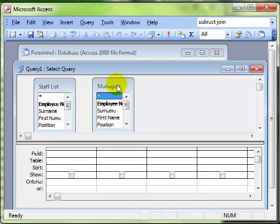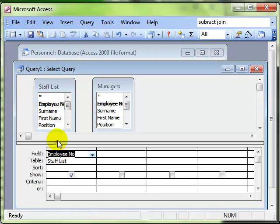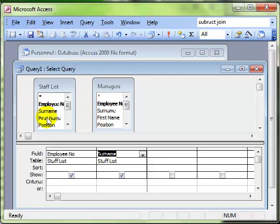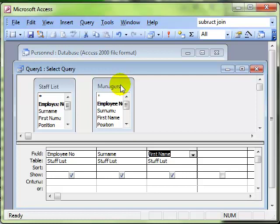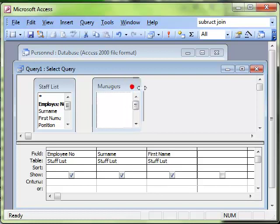So we've got staff list and Managers. It's the exact same data, we're just referencing twice and calling it something different to make our life a little bit easier. So let's populate our query. We'll have the employee number from the staff list, we'll have the surname from the staff list and the first name.